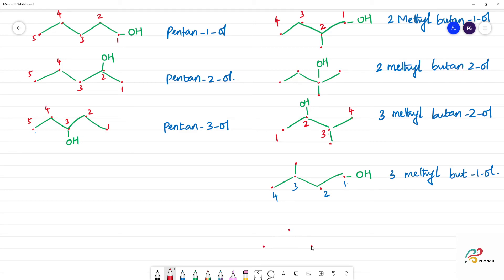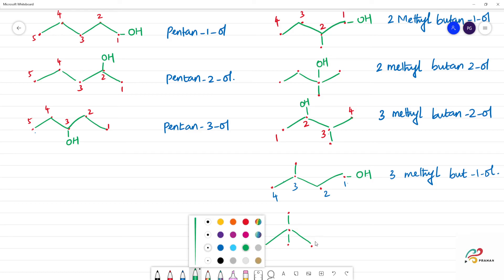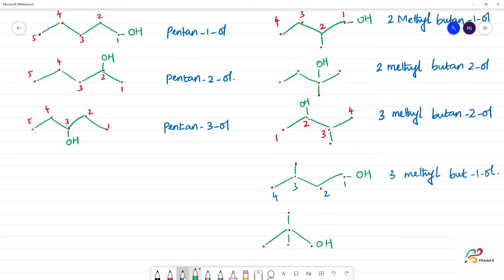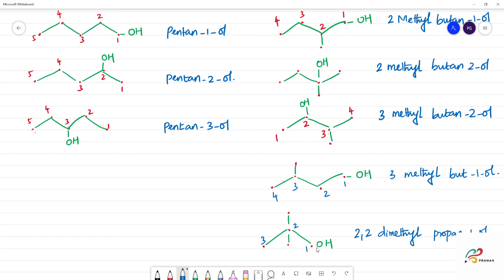Here at the 5-carbon arrangement, we put a carbon branch at the 3-carbon position with 4 carbons in the main chain. This gives us 2,2-dimethylpropan-1-ol — where OH is at the first position and two methyl groups are at position 2.